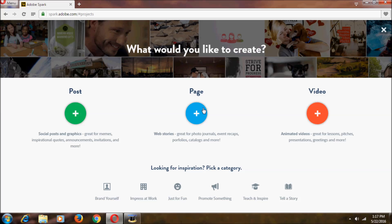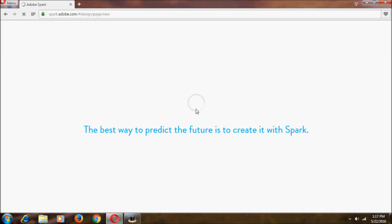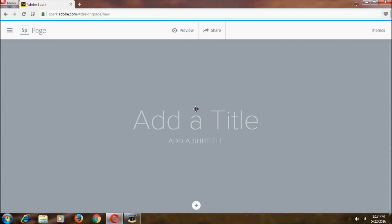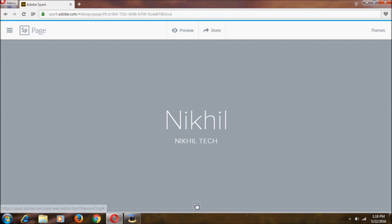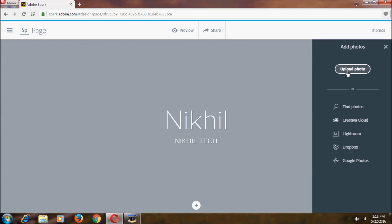Let's move to the second option, which is Page. It takes a moment to load. In the Page editor we can add a title. In the background we can add a photo — you can upload one, pick from Google Photos, or from Dropbox.